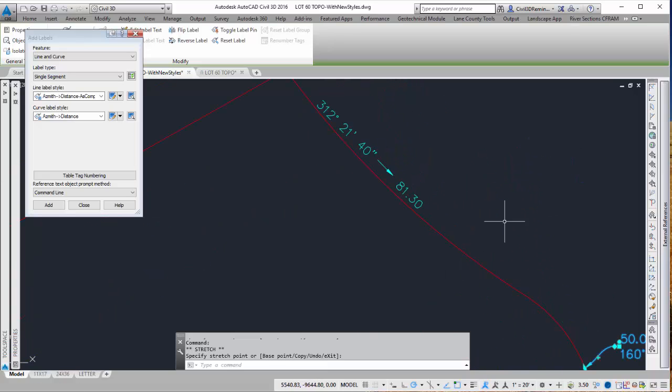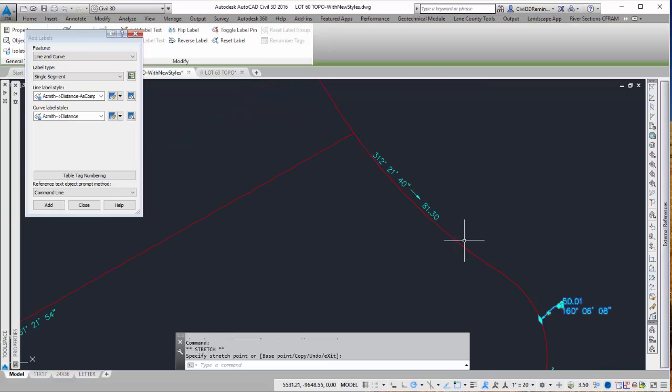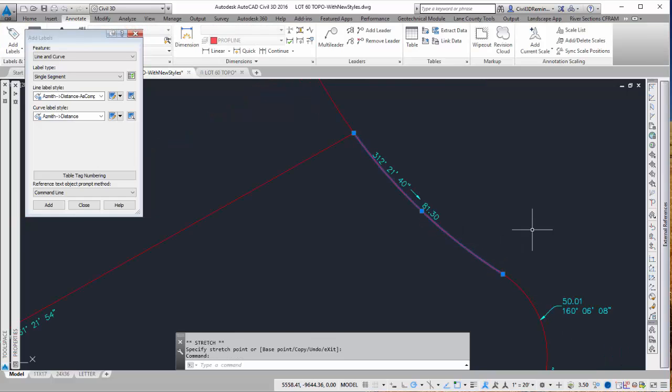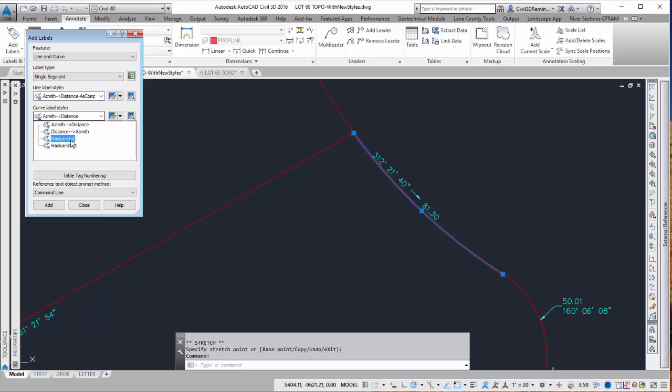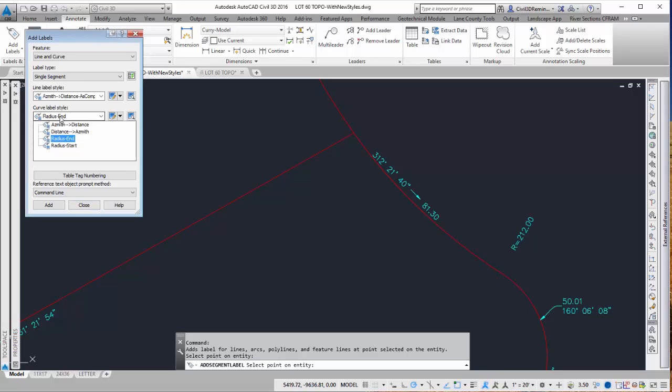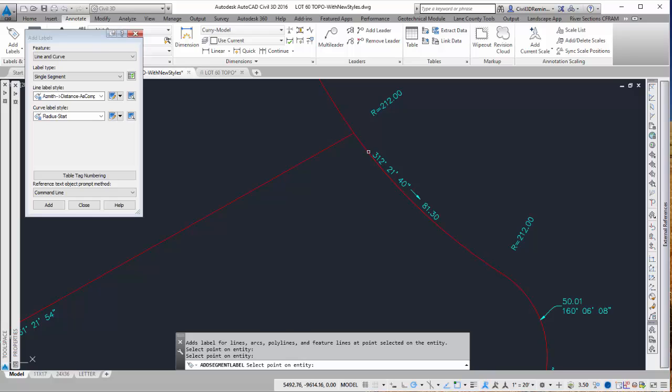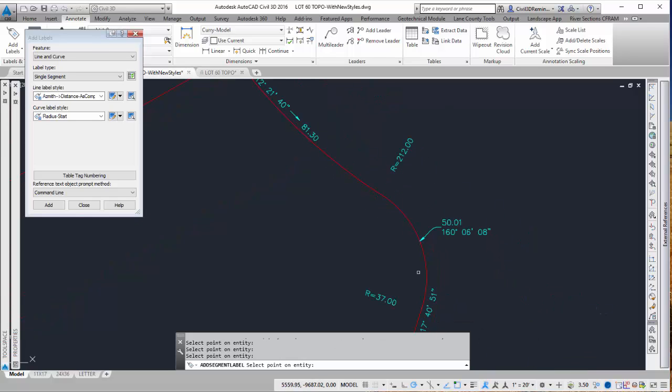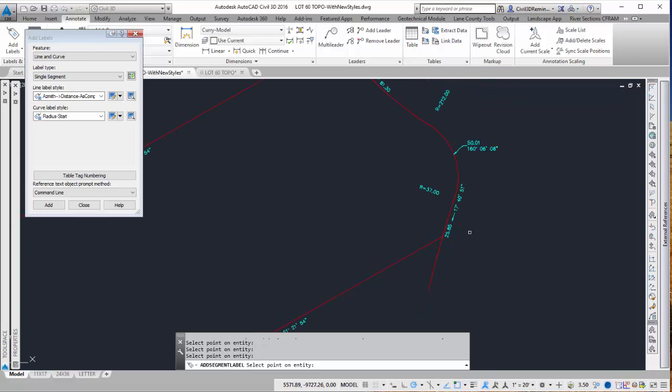Sometimes we are requested to add radius values for the curves. We can do that by changing the curve style to radius end or radius start. And then I can press add and add that to the value there. So now it's going to automatically add the radius for the end. And then I can do the same thing for the start. And I can just go around and add those to the curves.